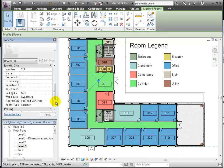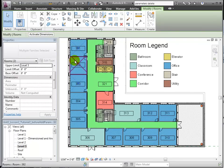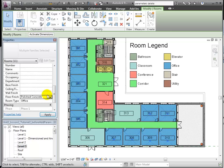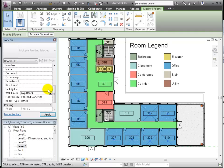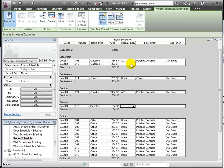To quickly change the instance properties for these parameters across many rooms at once, I can select them in the plan view and change their properties in the properties palette. And there, I've almost finished my finishes.